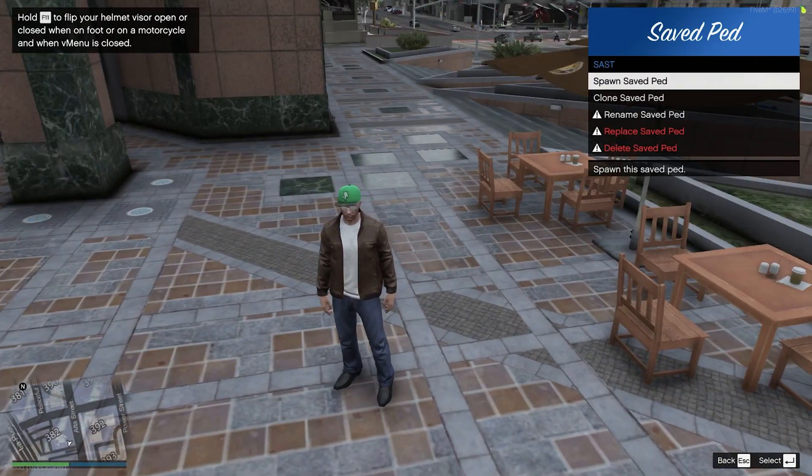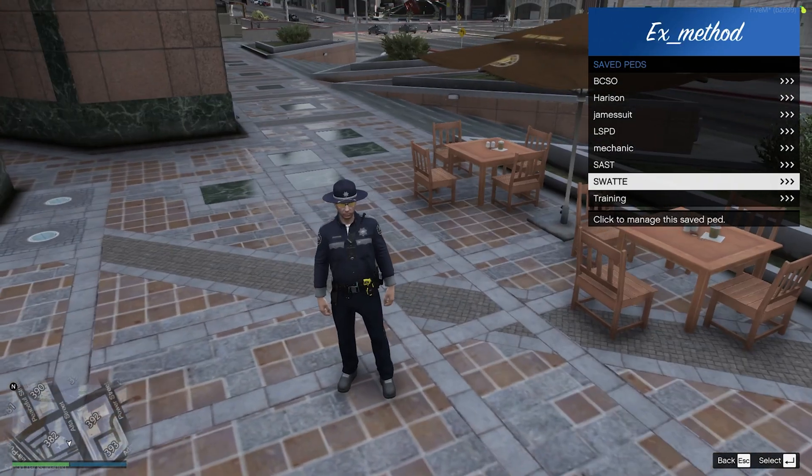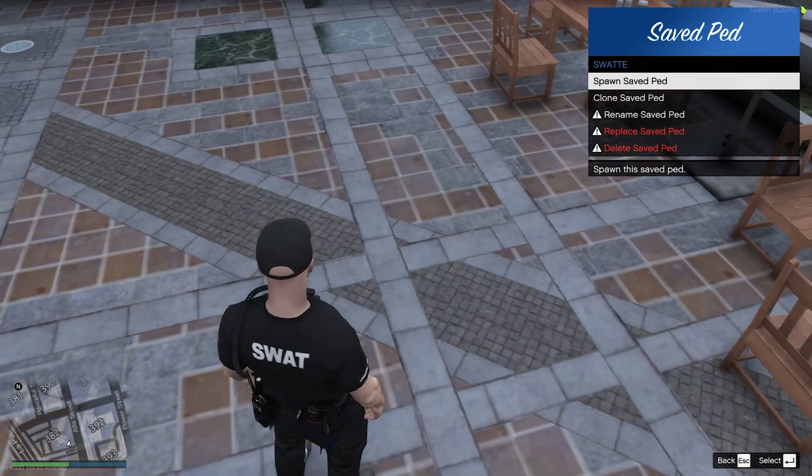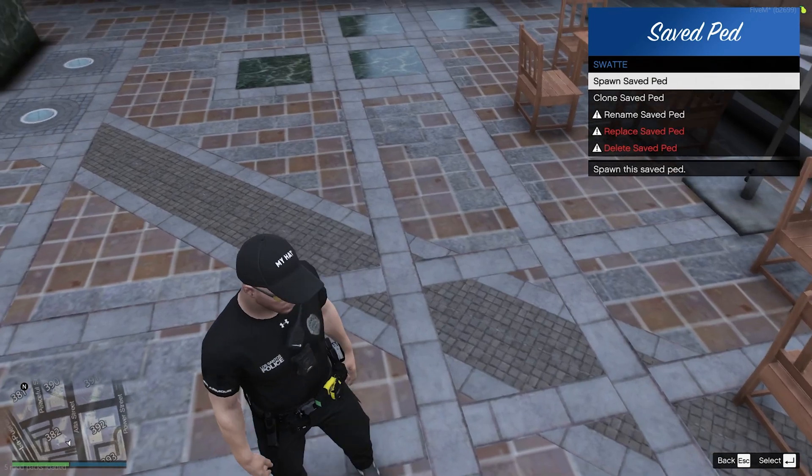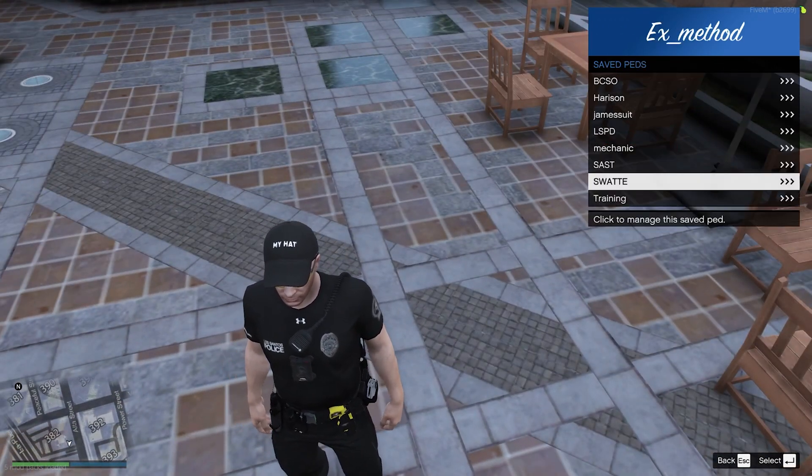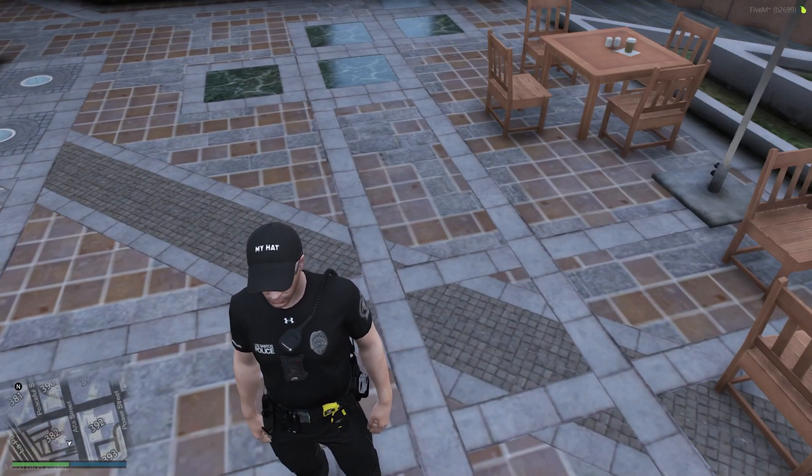Swatty. And you see right there, it says my hat. That means that's your clothing.